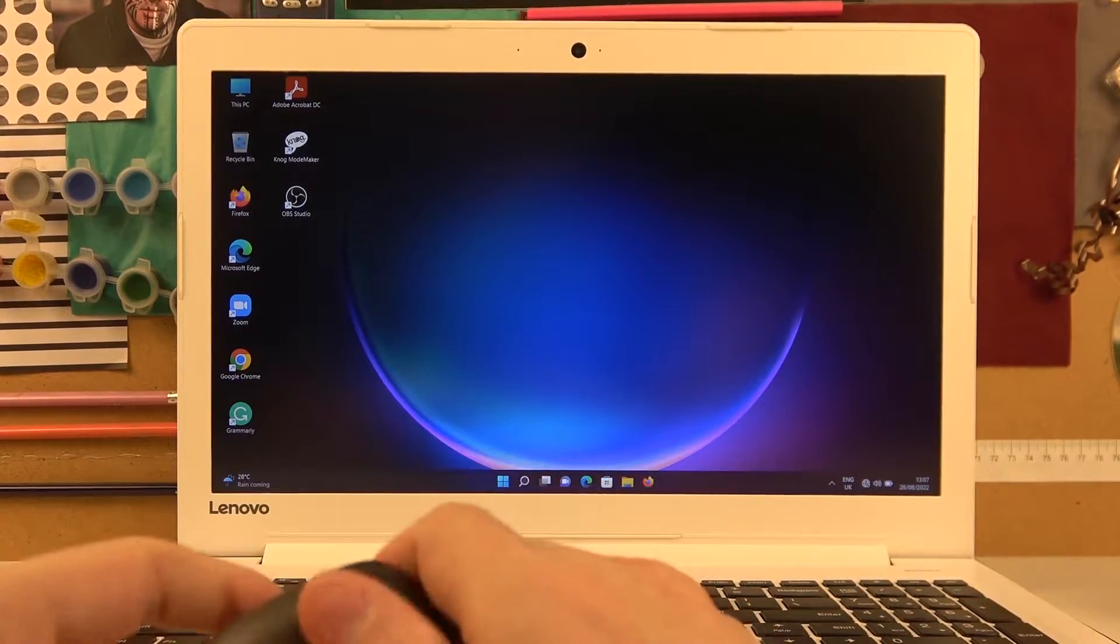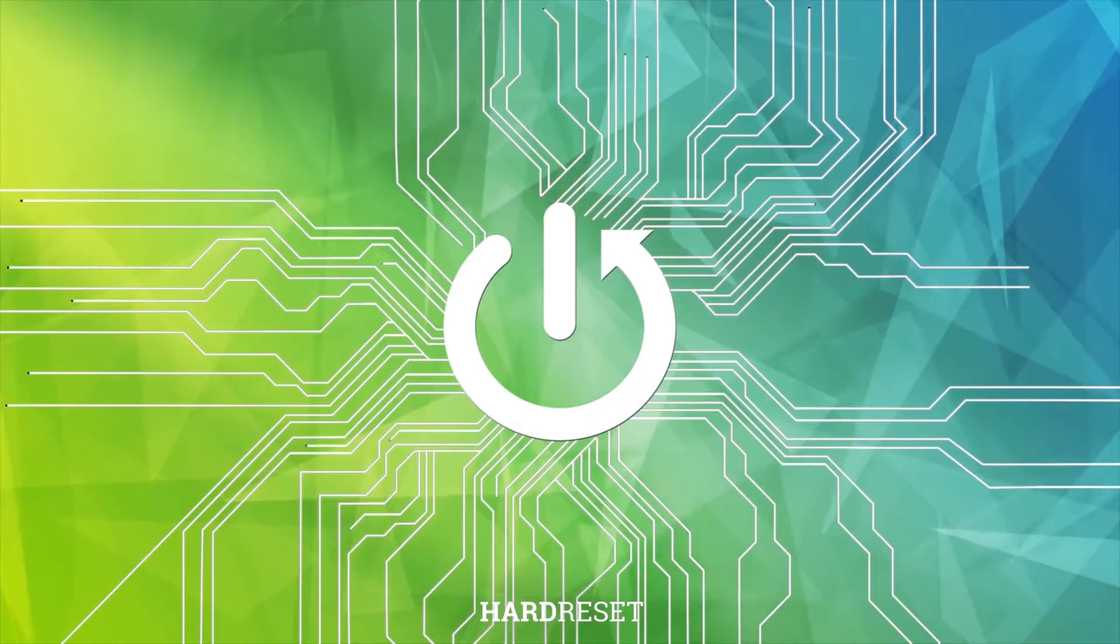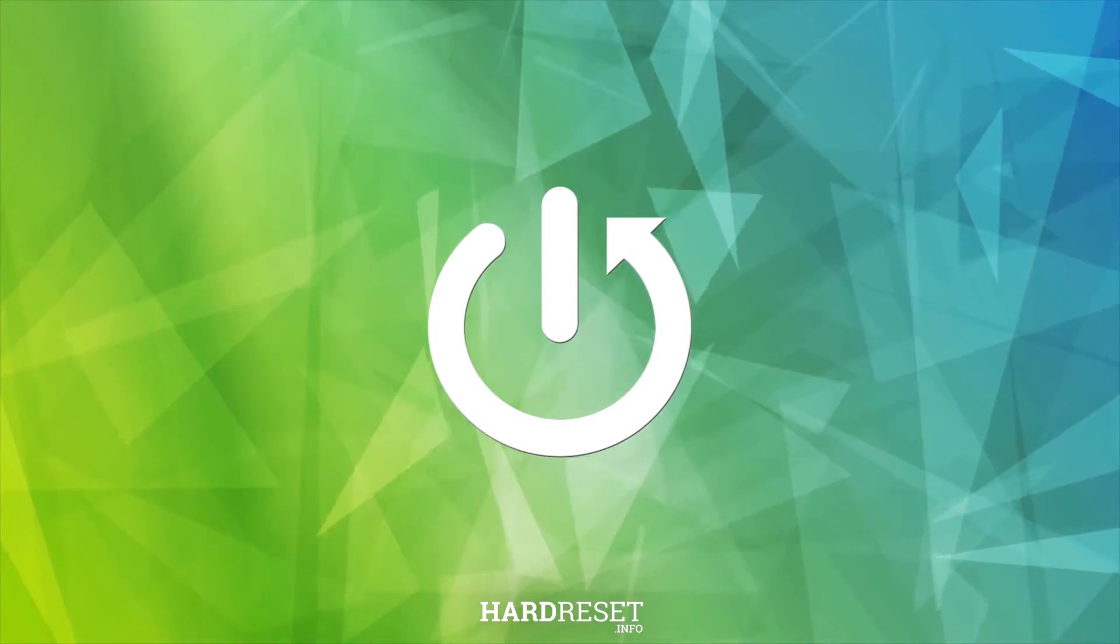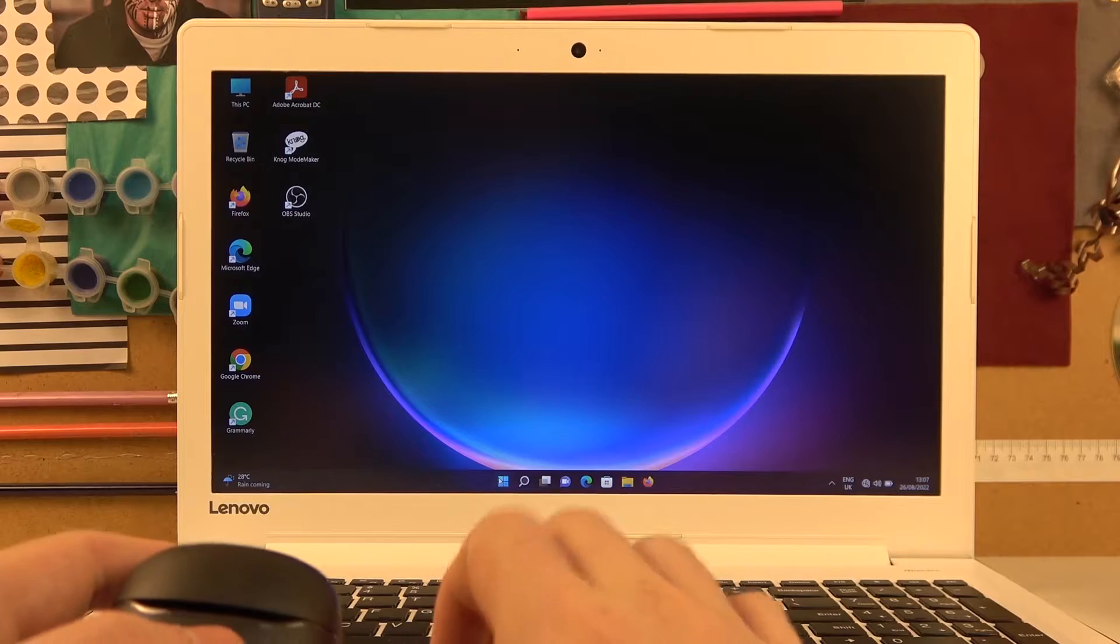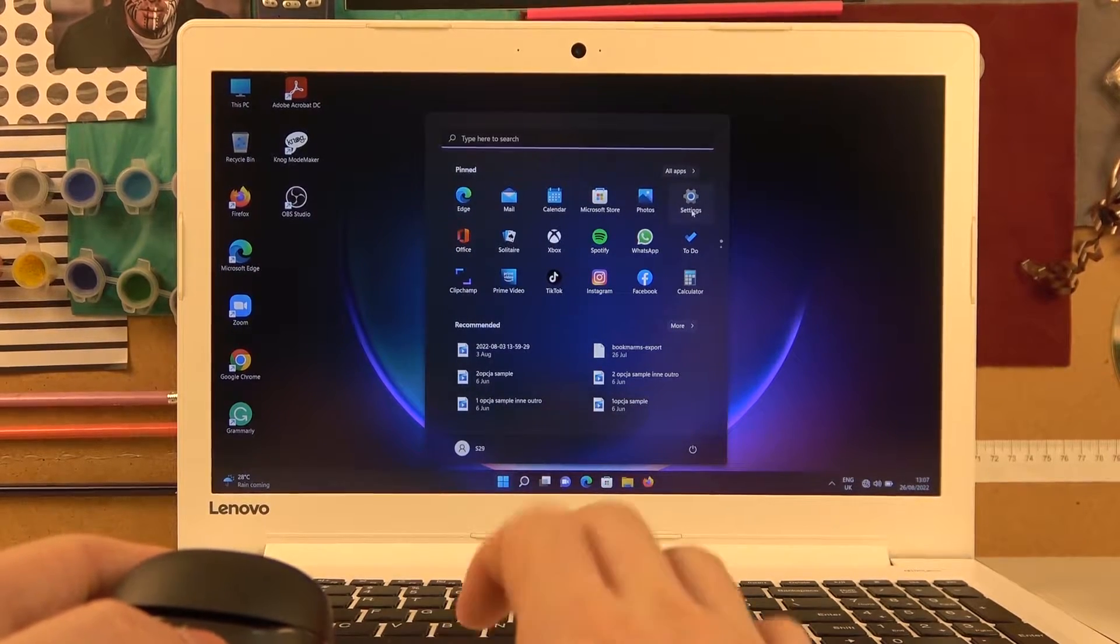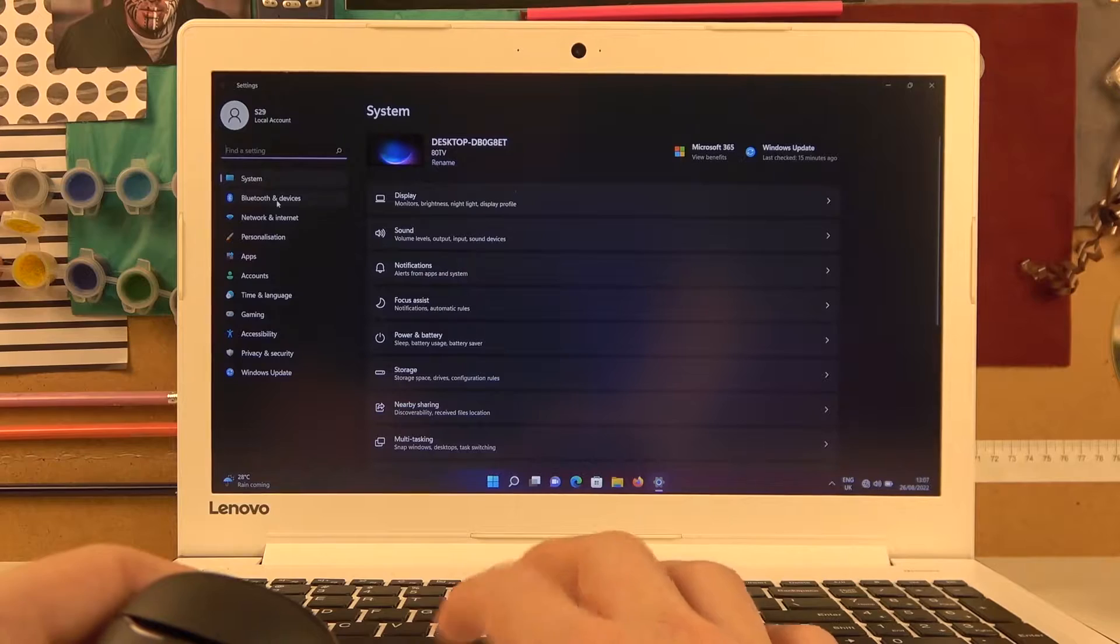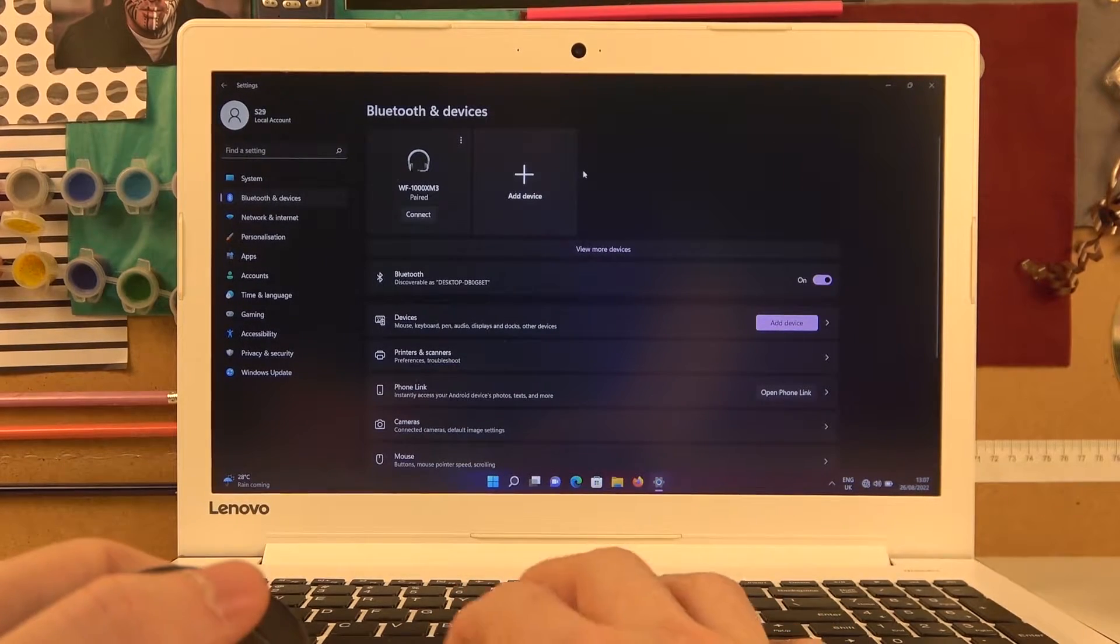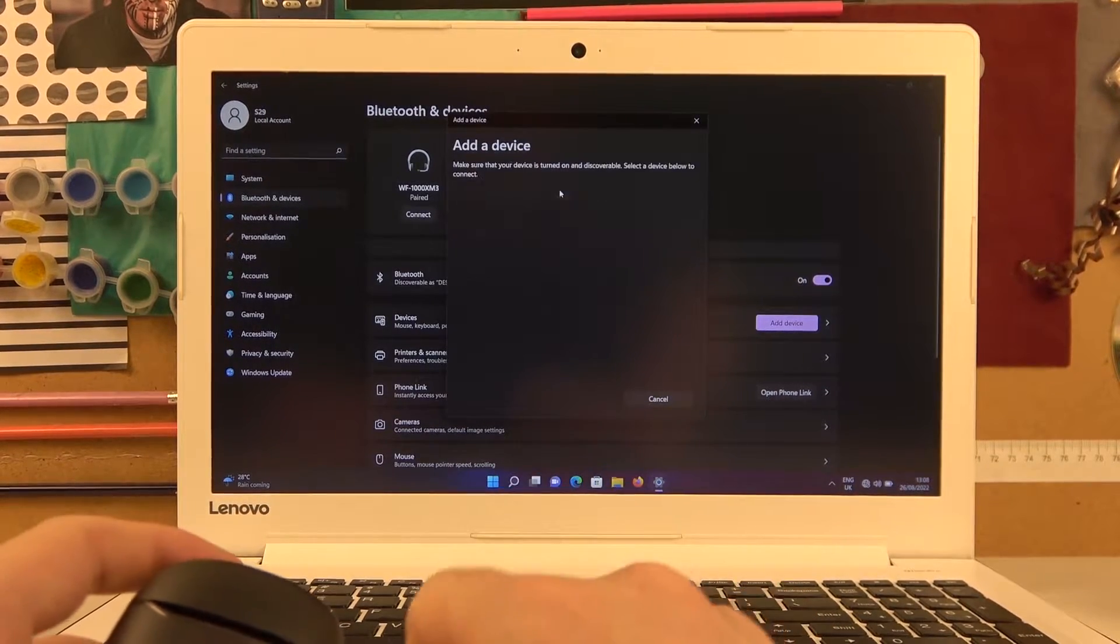In order to do this, let's open up the Start menu on our computer, navigate to the system settings, then Bluetooth and devices. Here we can click on add device and then click on the Bluetooth option.